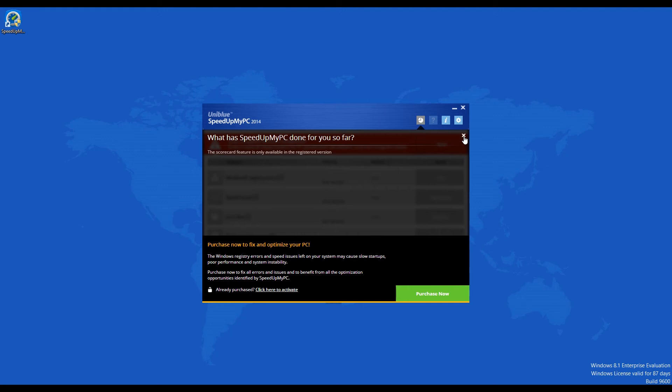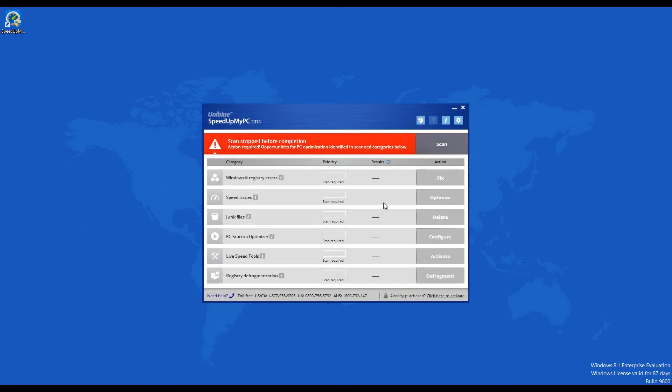The app is compatible with Windows XP, Vista, 7, 8, and 8.1 operating systems.